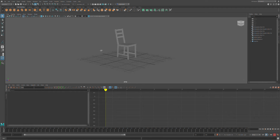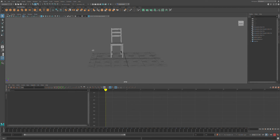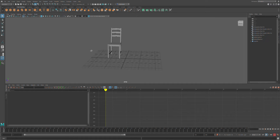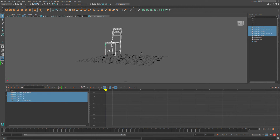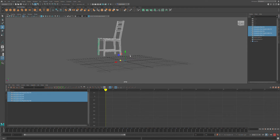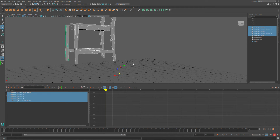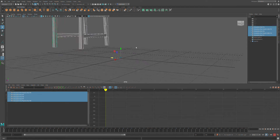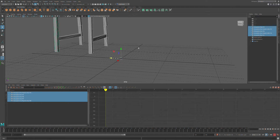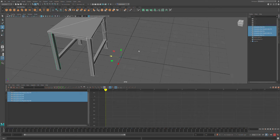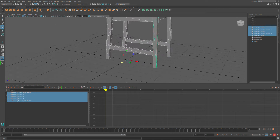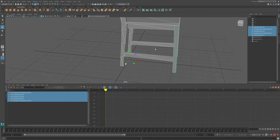The reason is because it's not centered, and if I were to select all of this and try to move it, the pivot point is away from the chair, and I don't want that.